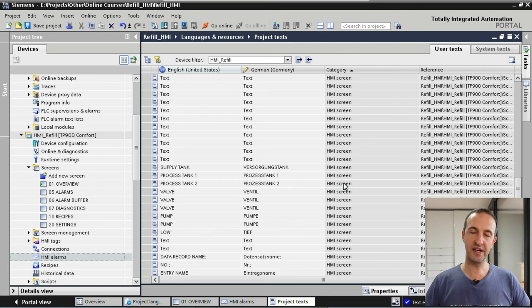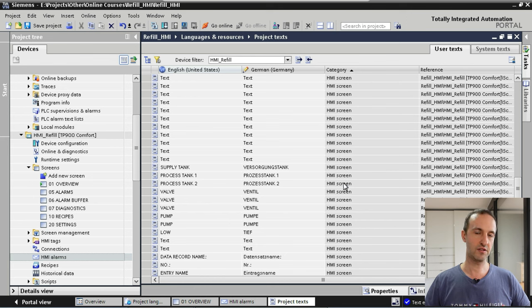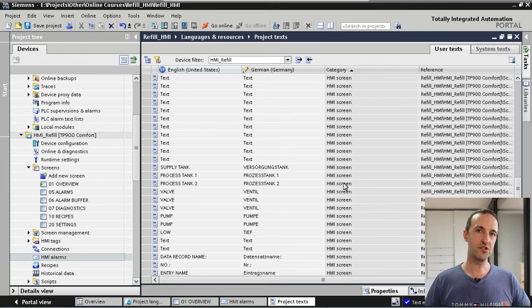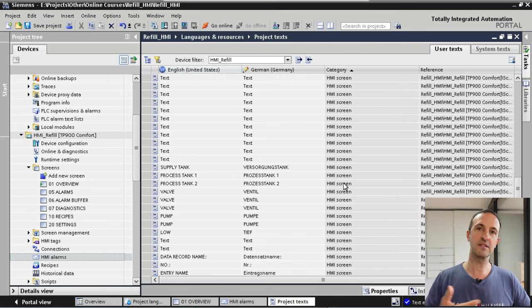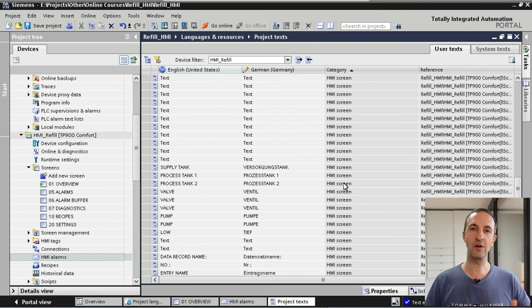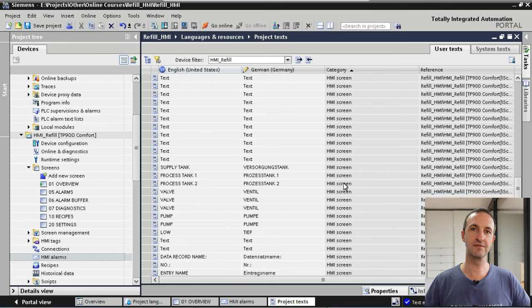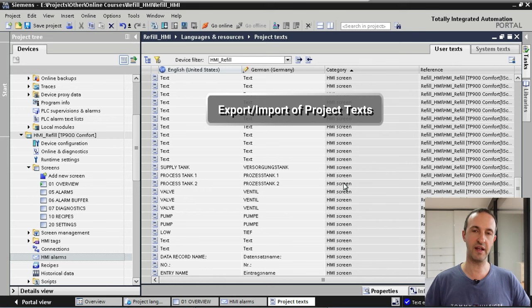When working with bigger applications, you are not going to translate all texts yourself — most of the time you don't know all those languages. What machine builders typically do is send the texts to translation agencies. The agency translates the text, sends it back, and you use those texts in your application. In TIA Portal this is achieved by exporting and importing your texts.